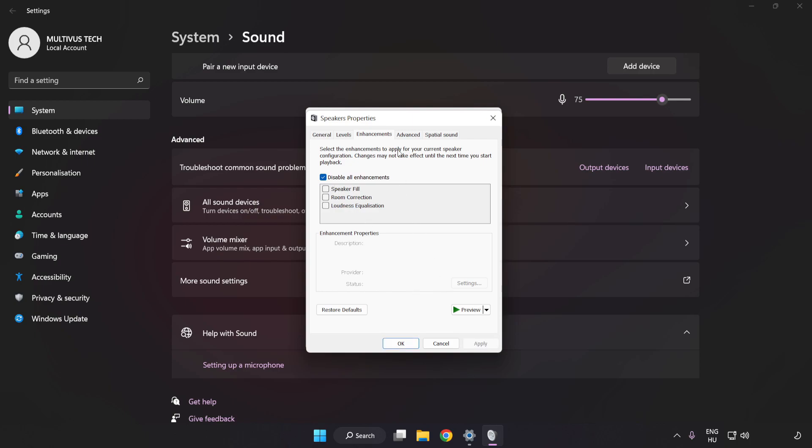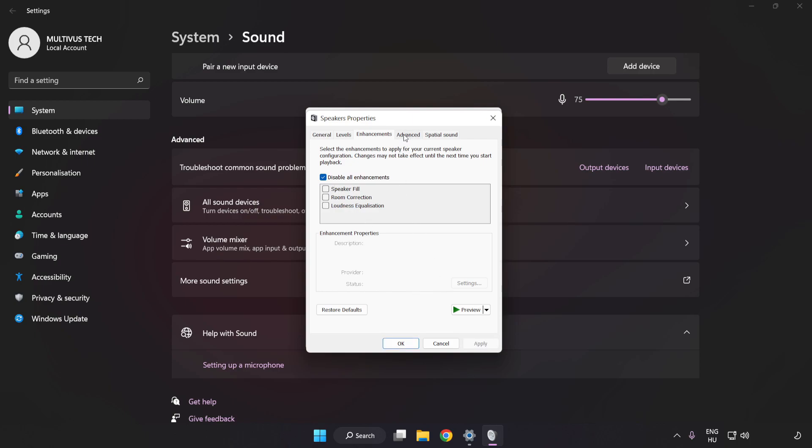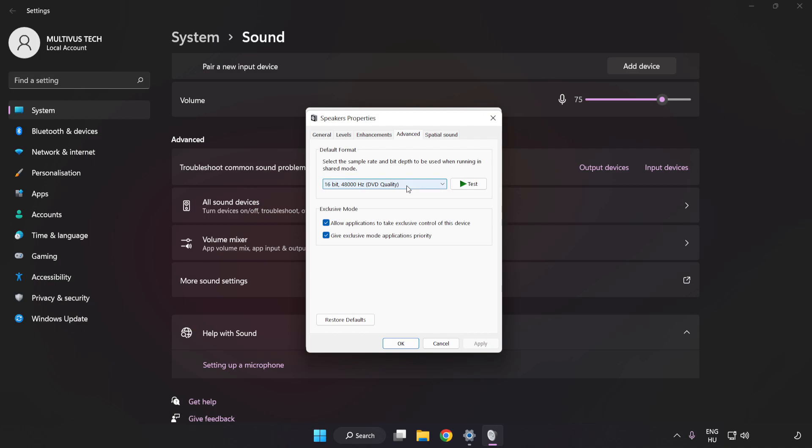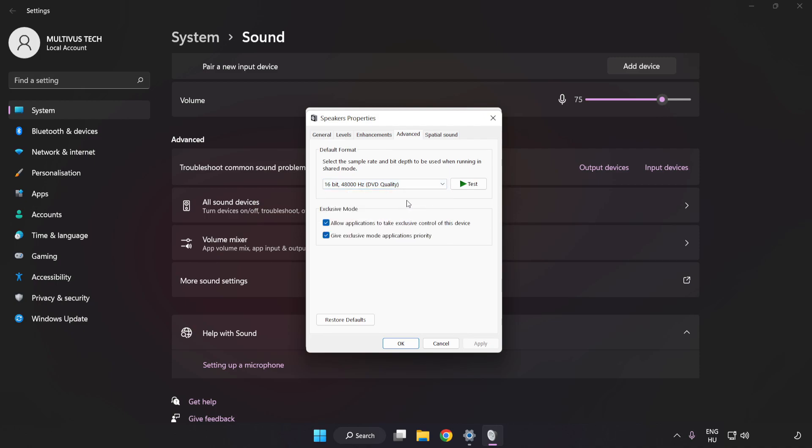Click Advanced. Try CD and DVD Quality. Apply and OK.